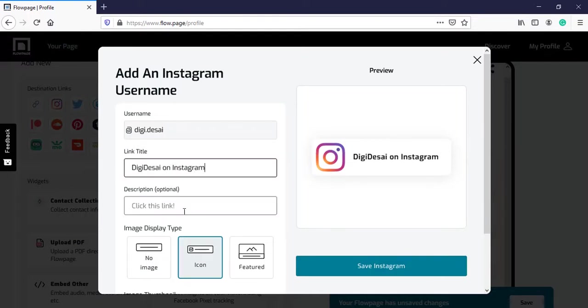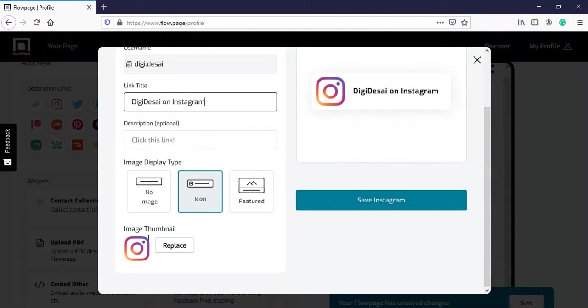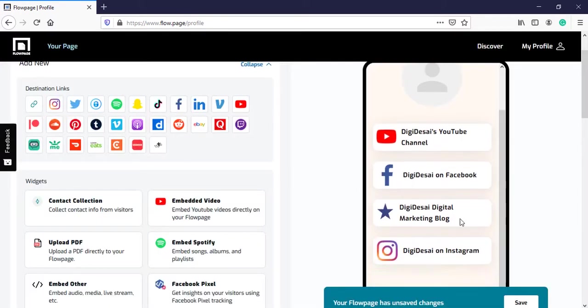Again, the description is optional, so I will leave it blank. And here, the icon is already of Instagram. I will keep that. Then click on save. Instagram is also added.